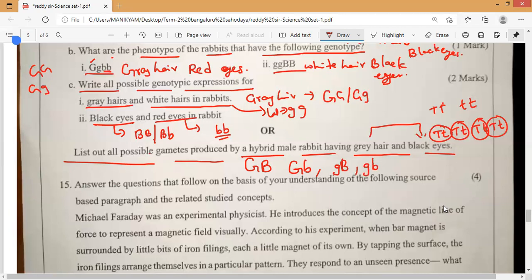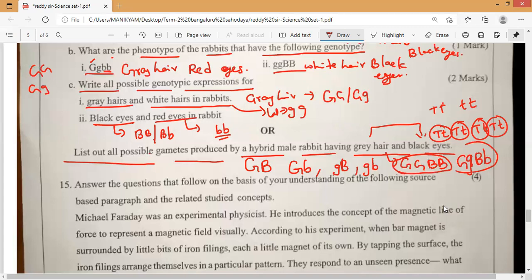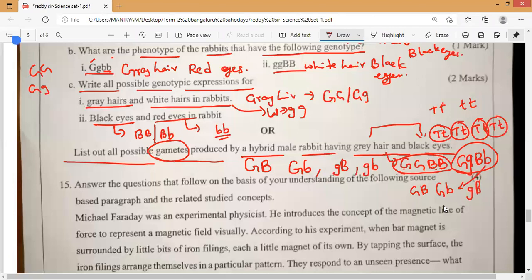List out all the gametes produced by a hybrid male rabbit having gray hair and black eyes. Gray hair and black eyes — what are the possibilities? Gray hair: either capital G G and capital B B — so this is one possibility. Or capital G small g and capital B small b — two types of genotype. So the gametes that will form are: capital G capital B, capital G small b, small g capital B, and lastly small g small b. This is the genotype — sorry, gametes — produced by a hybrid male rabbit having gray hair and black eyes.